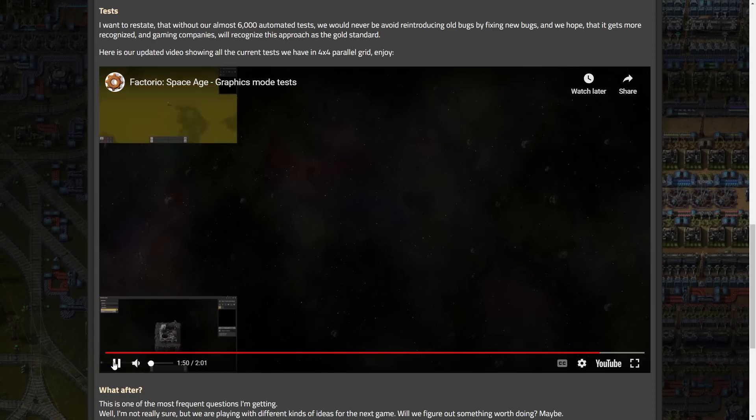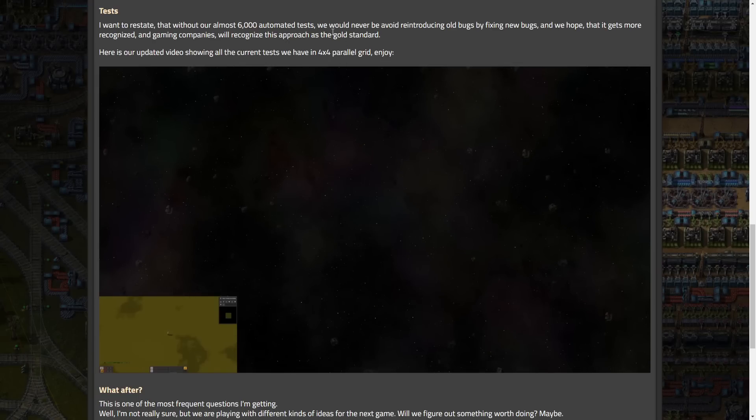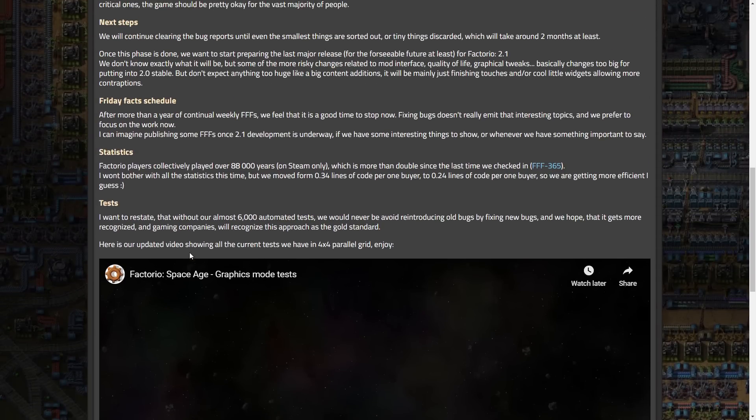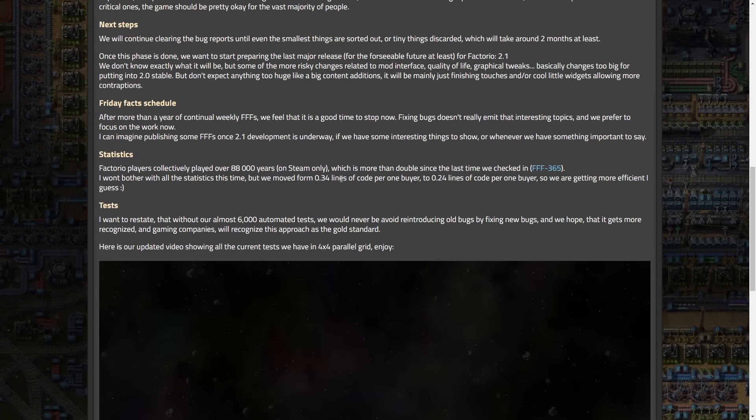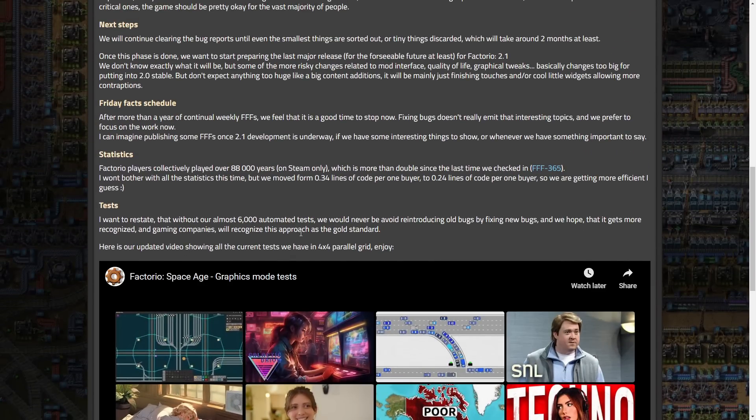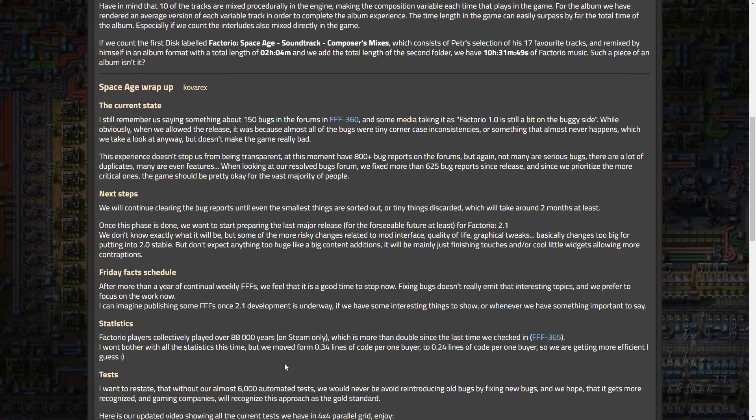But I imagine the time it took to write these was fairly, to write the scripts and set this up was fairly significant. But I also bet that the time saved and headache saved with the amount of bugs it finds before release is absolutely worth more than the time it took to actually make these. Like, this is pretty phenomenal, the amount of tests they can perform with this. This is wild.